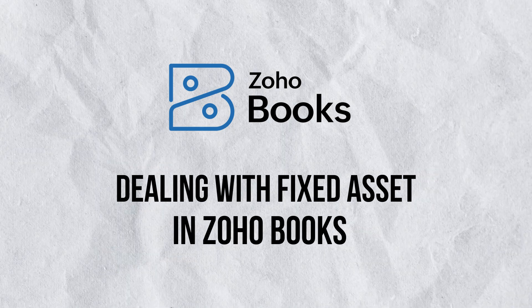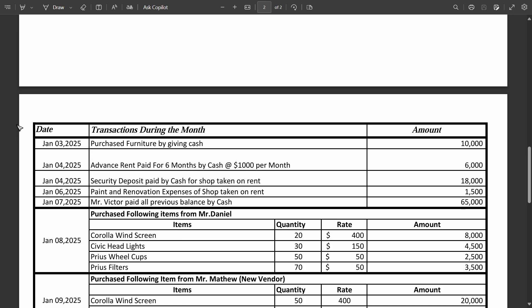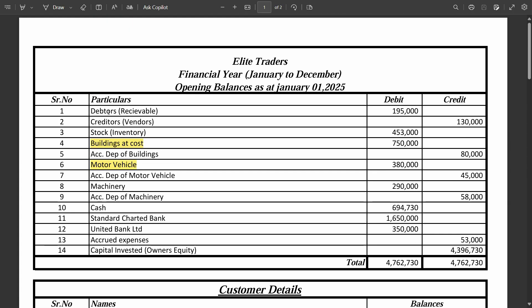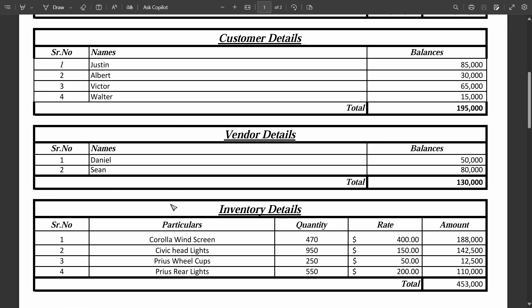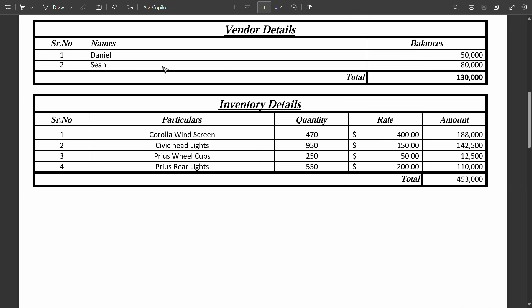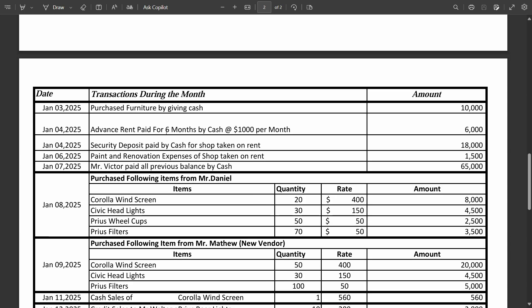In this video we are going to see how we can deal with the purchase of any kind of fixed asset in Zoho. Right now we are entering day-to-day transactions just after implementing the software, meaning we have already imported and created all the ledgers along with the opening balances, customers with opening balances, vendors, and inventory. We have fully implemented Zoho and can now do all the day-to-day transactions.